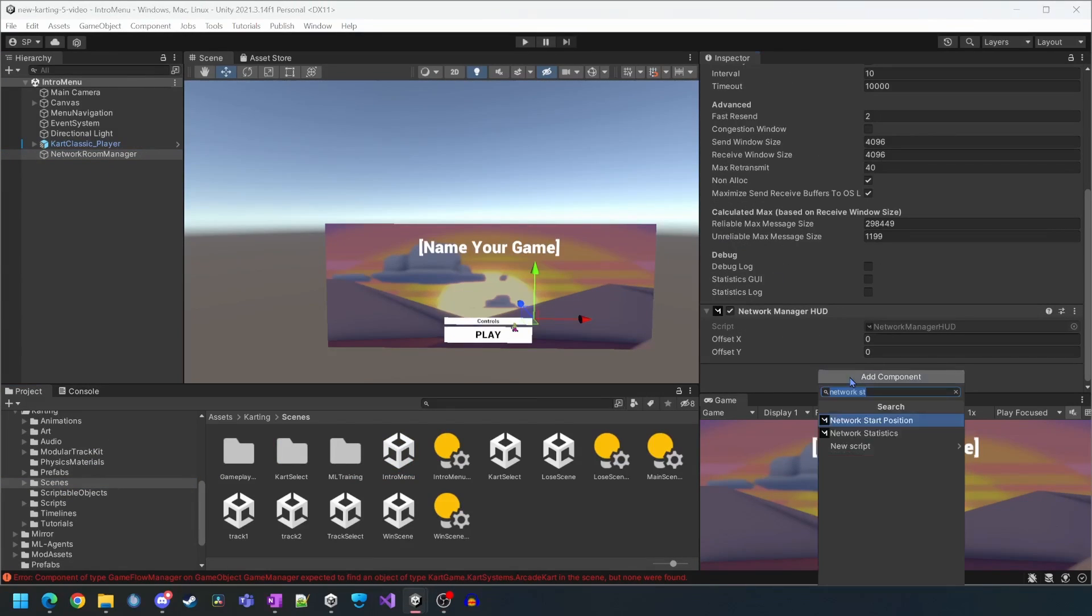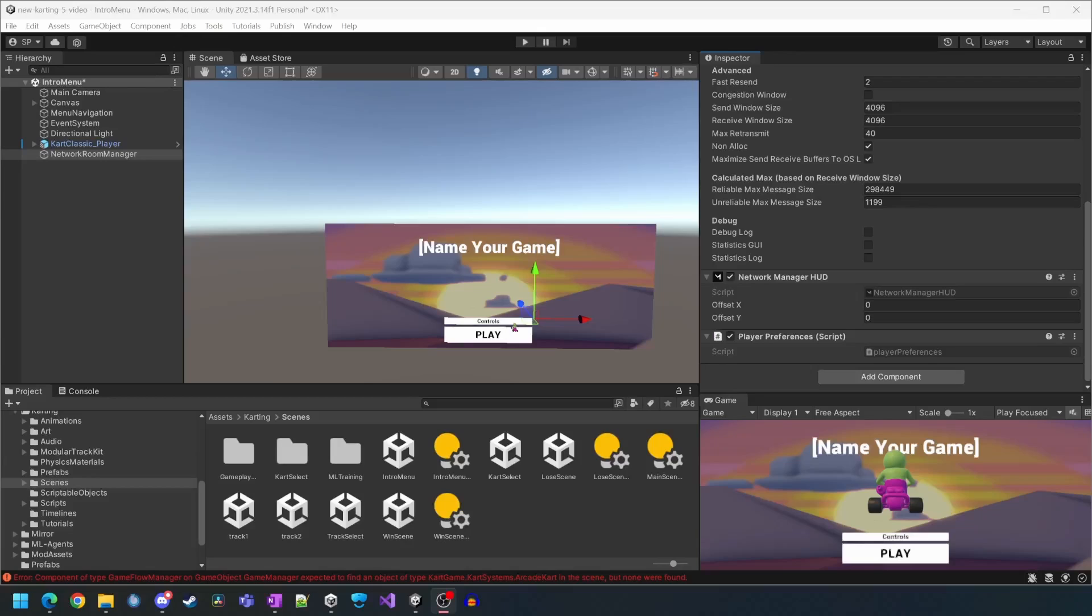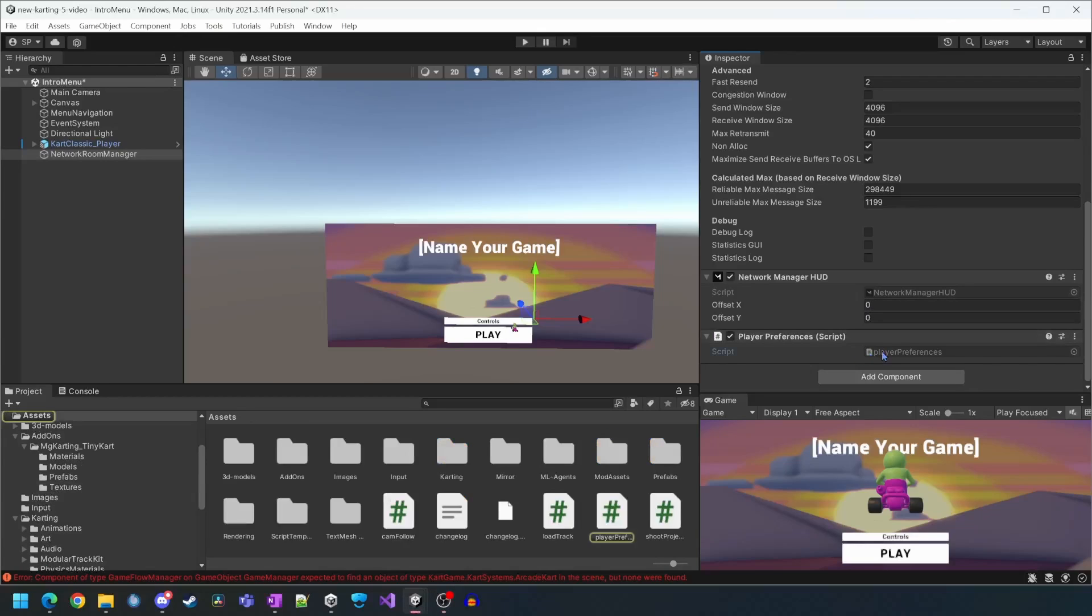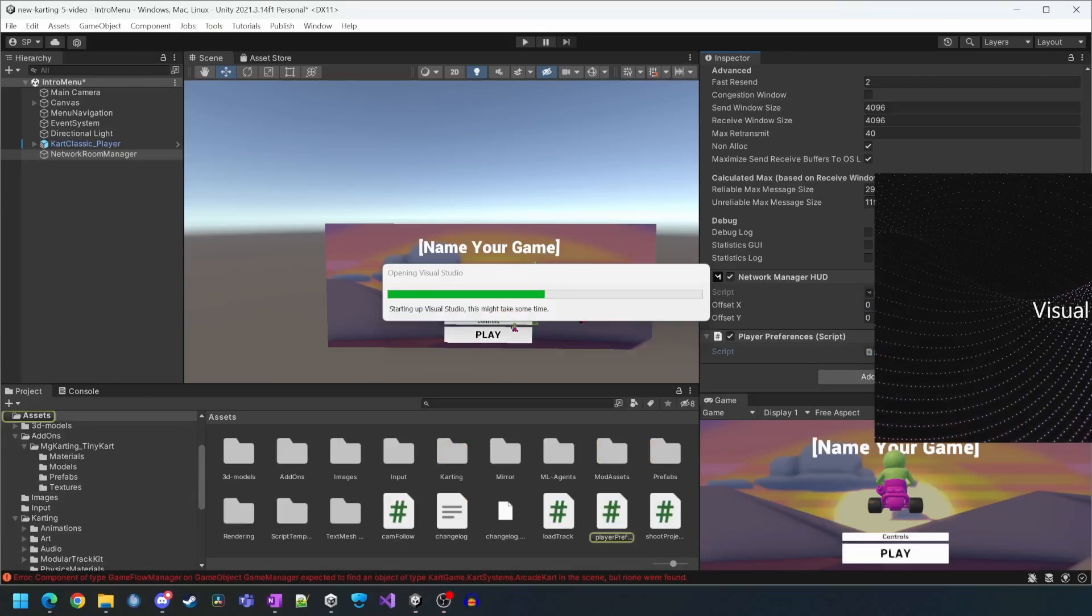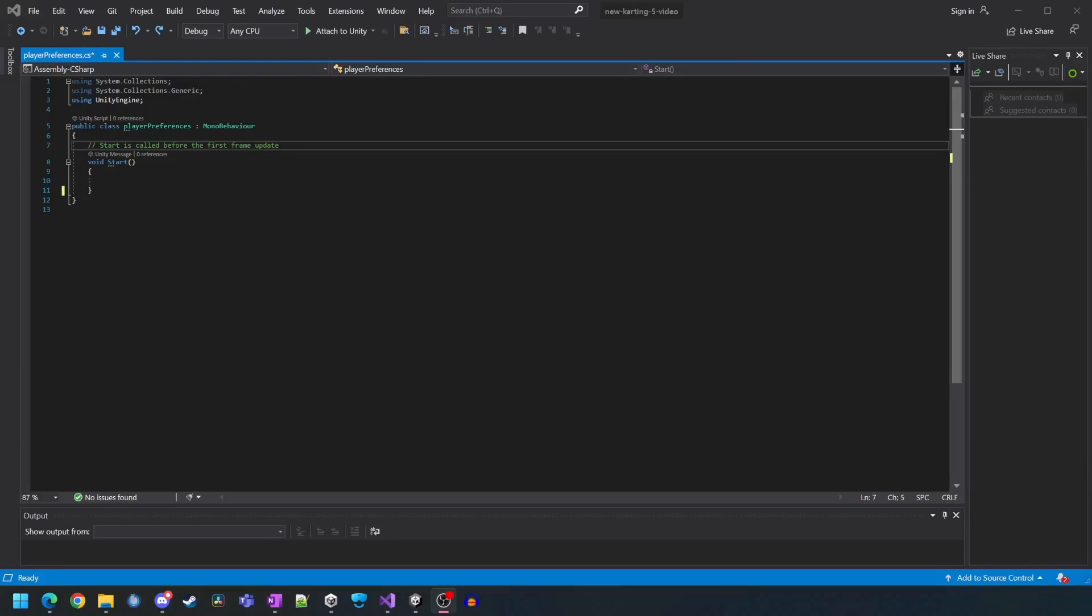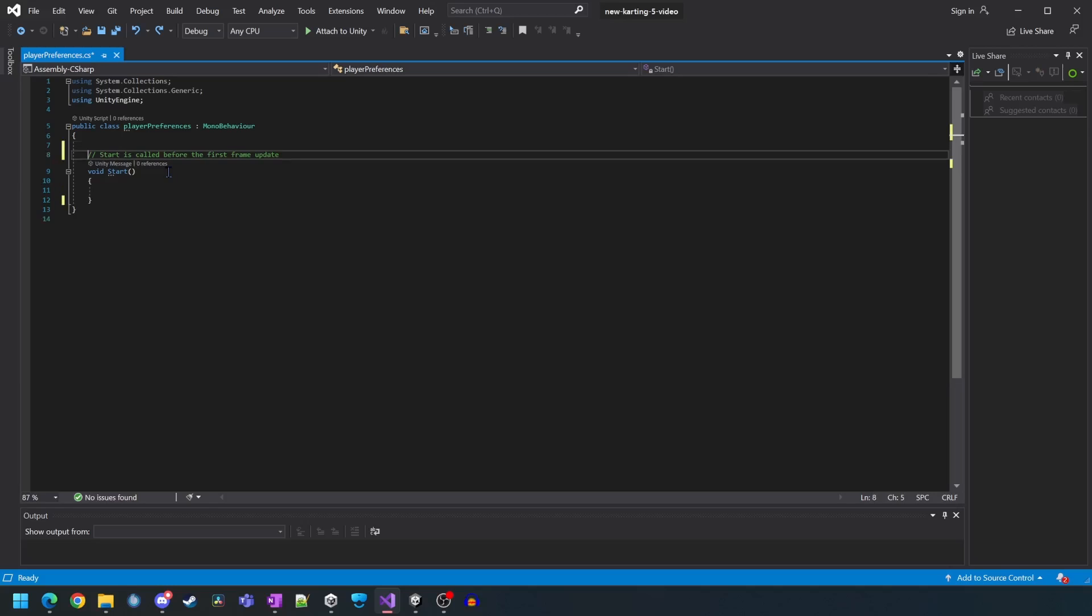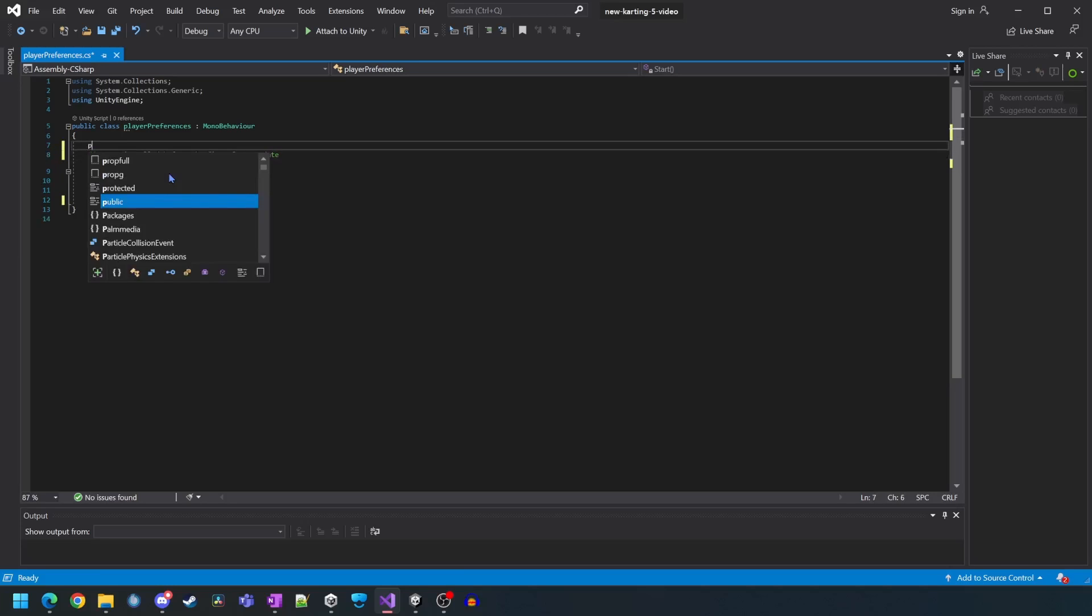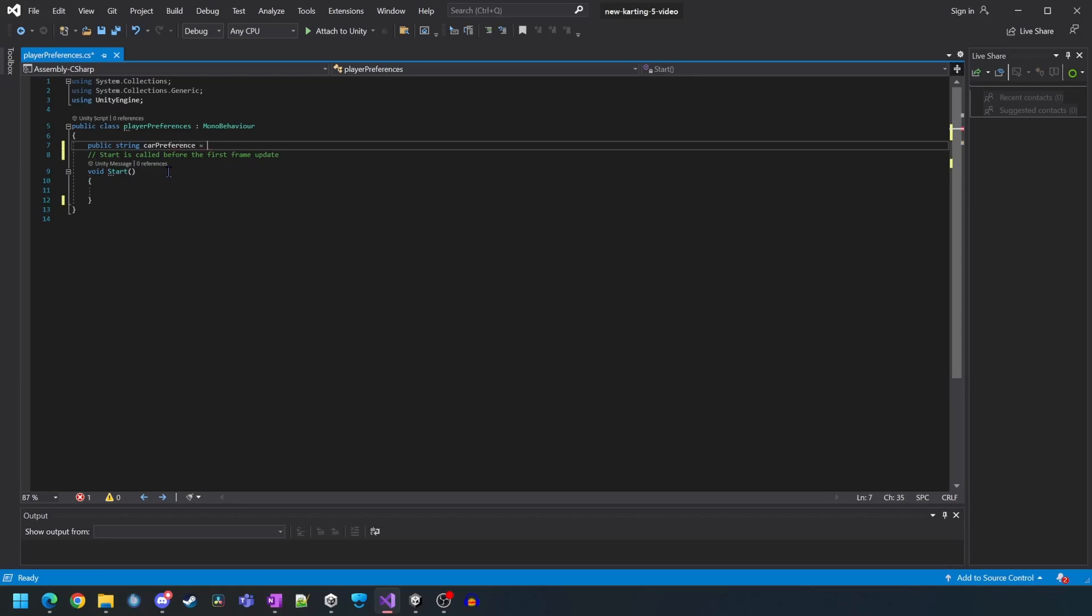We'll open up the network room manager and create the player preferences script. We're now going to open up the player preferences script. This player preferences script is going to be extremely simple. We'll start by creating a public string cart preference and we'll give it a default value of cart1.